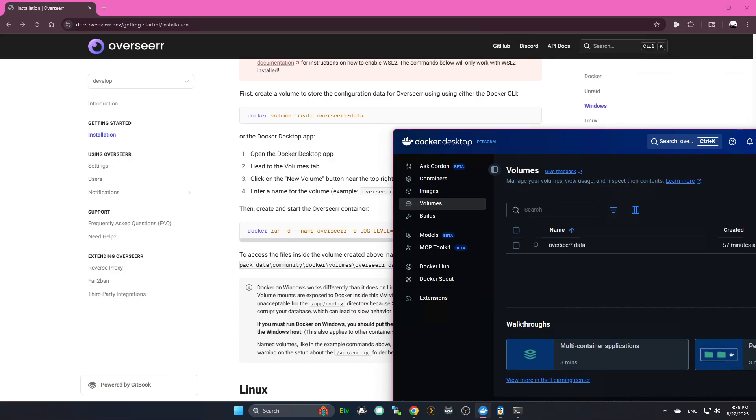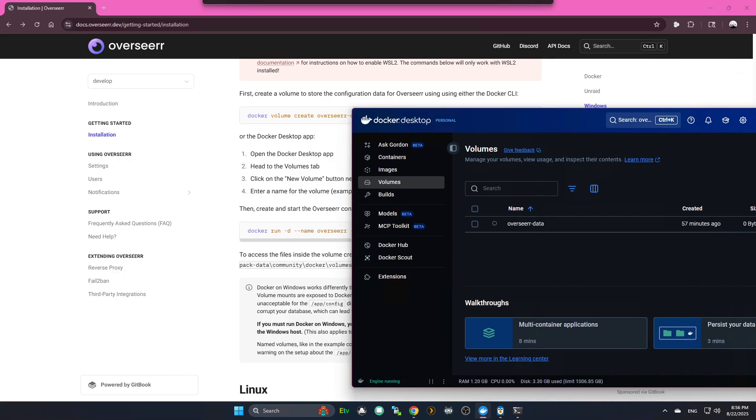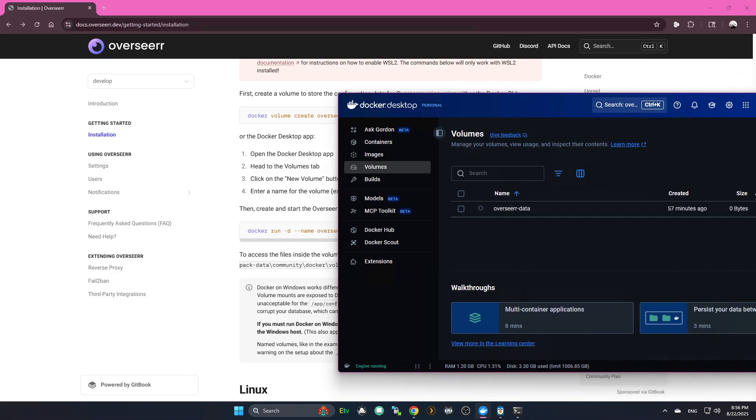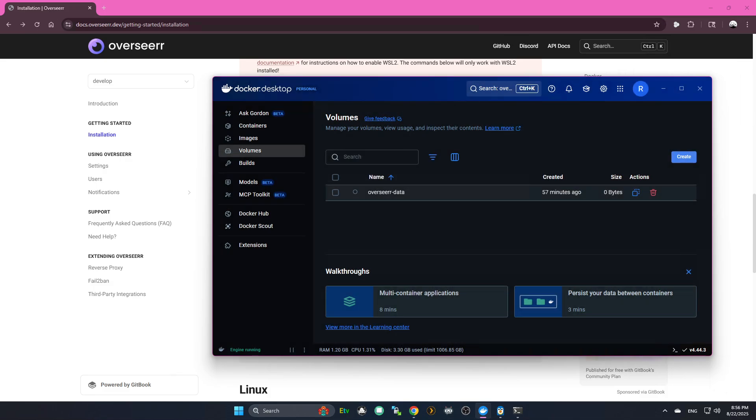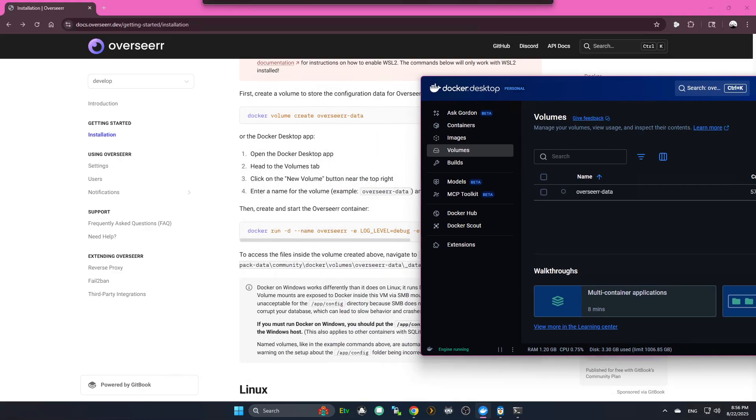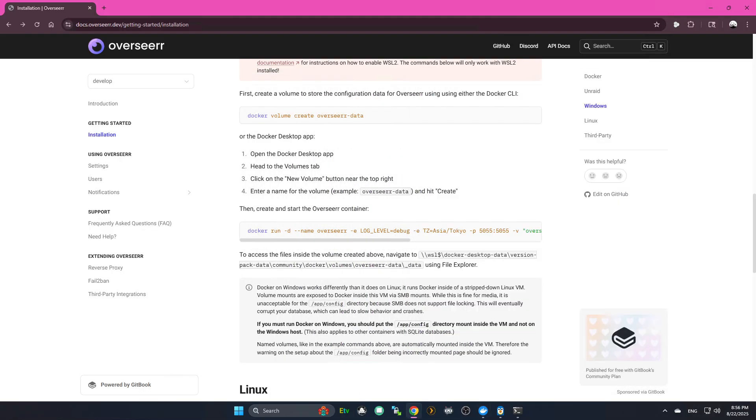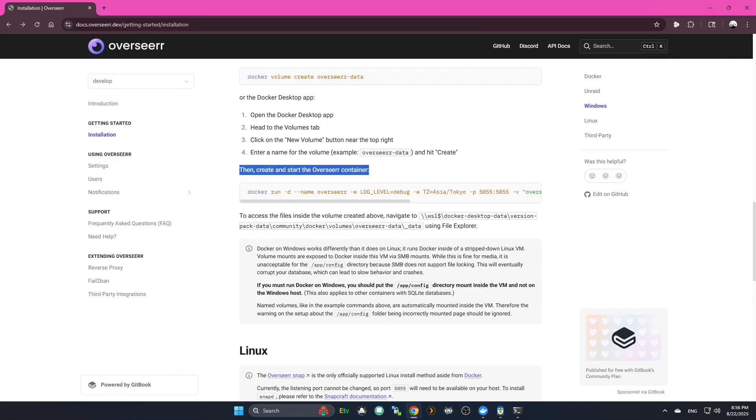You're going to go into Volumes, right? And you see what I did. You're going to create a new one. I'm just going to give it... And I would recommend sticking with their default name. I know you're like me. You probably want to customize it. You probably don't... No. Stick with default. Overseer with two R's dash data. Right? And hit Create.